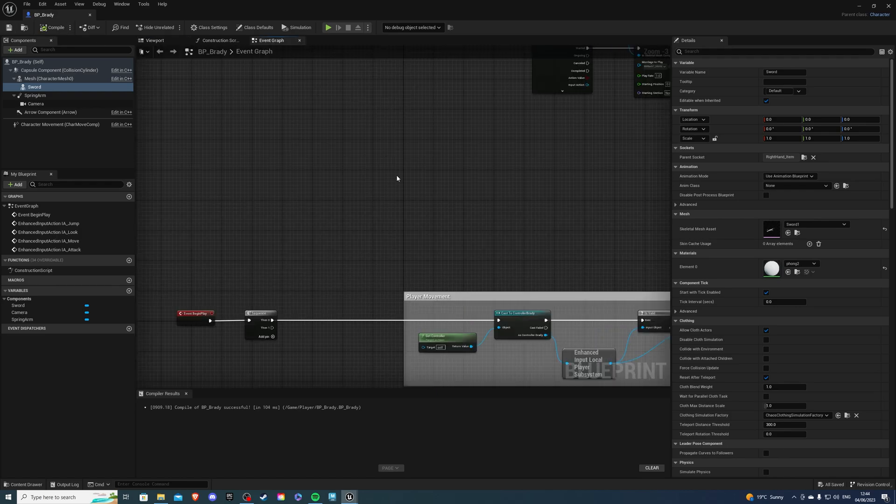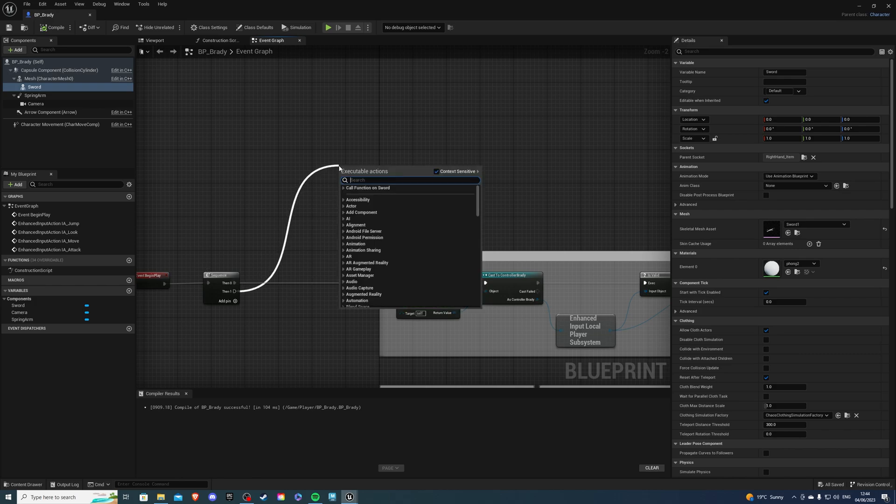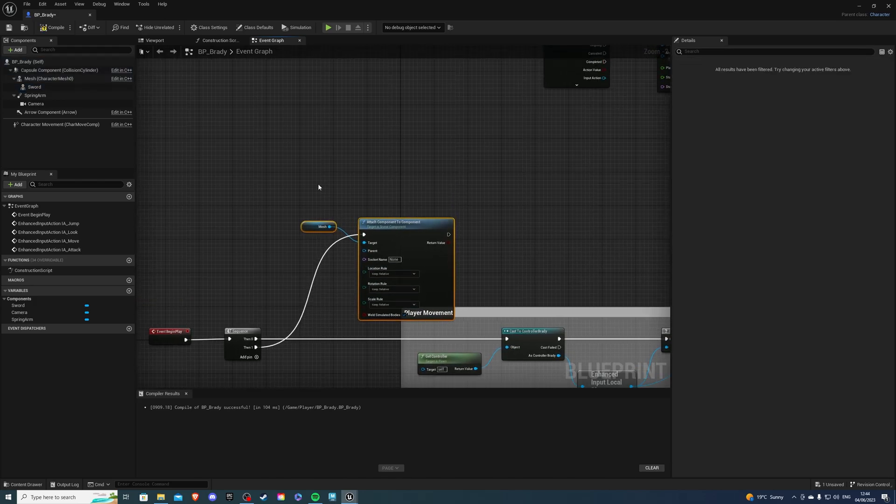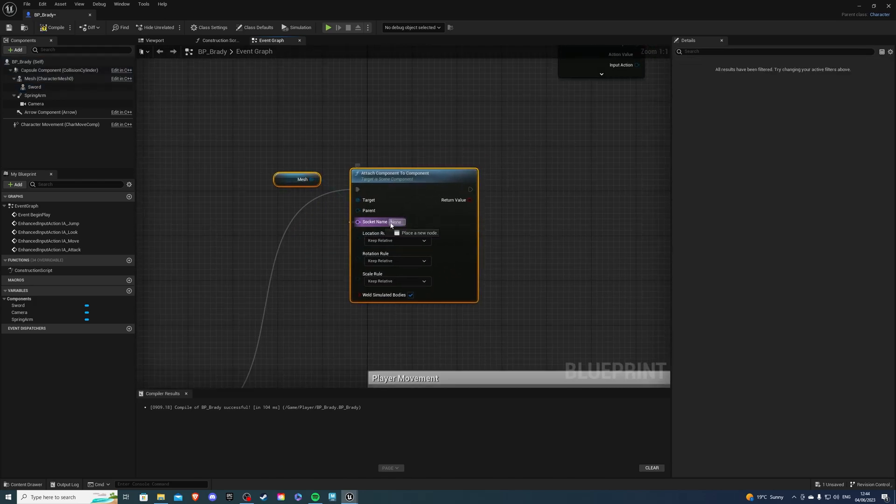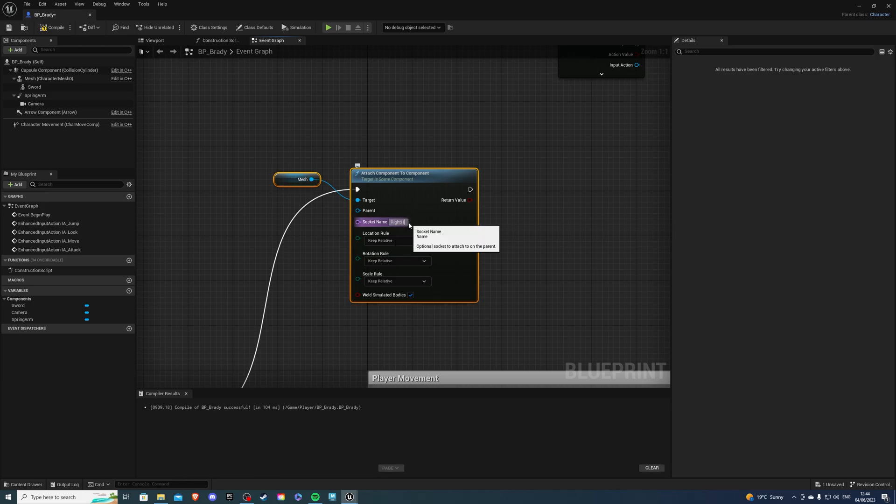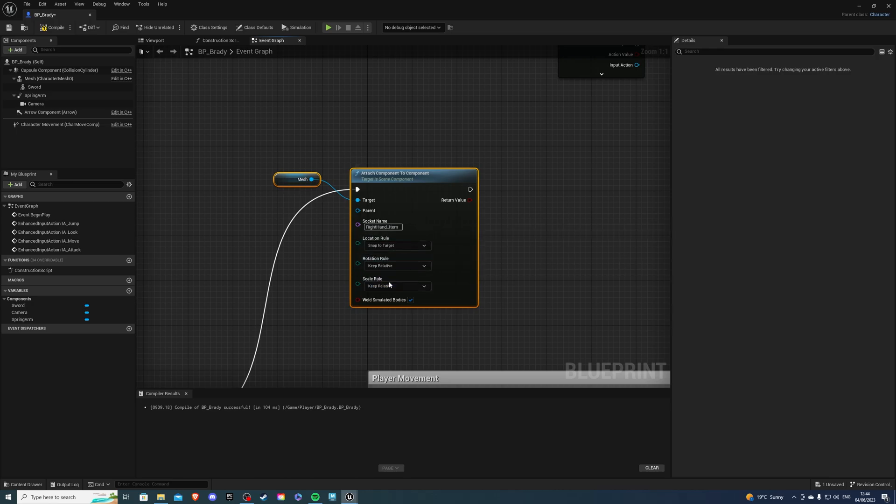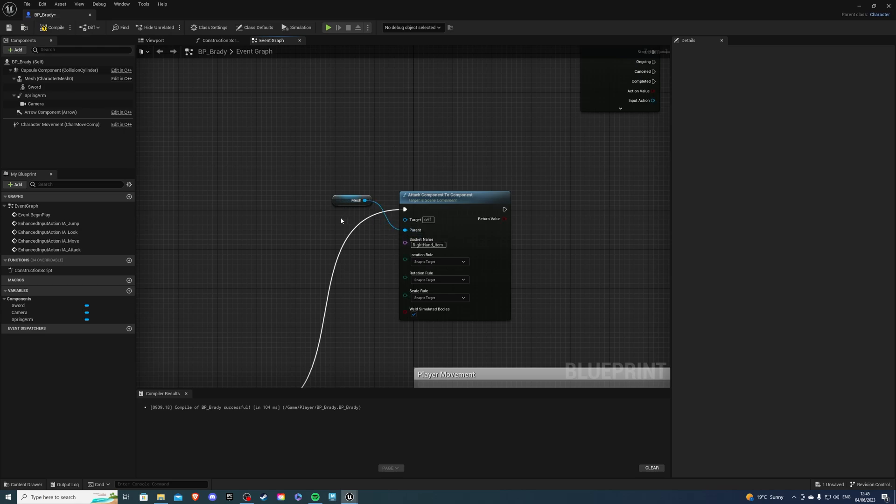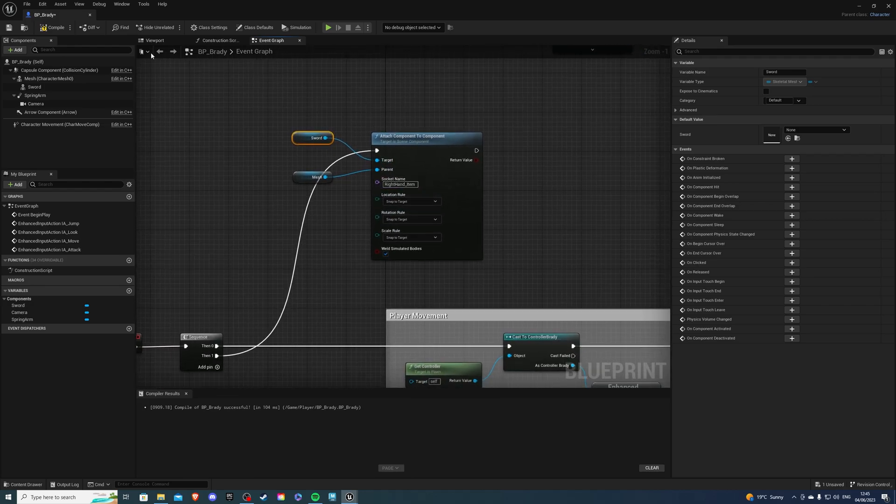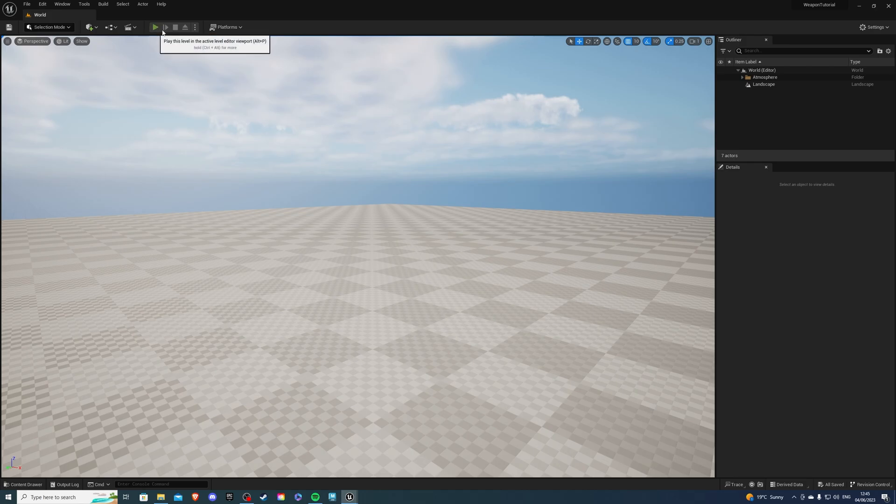Compile and save. And in the event graph, from the sequence, we can drag and say attach component to component mesh. Then from here, simply say the socket name. So it was right hand underscore item. And the same here, snap to target. And if we connect our mesh, or no, break the mesh, connect this into parent. And let's get our sword, so our skeletal mesh, and connect it into target. After doing so, say compile and save. And we should have the same result.